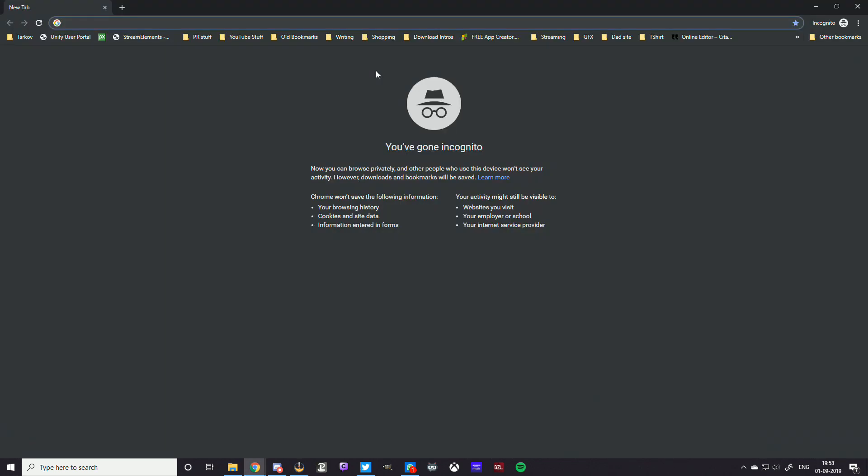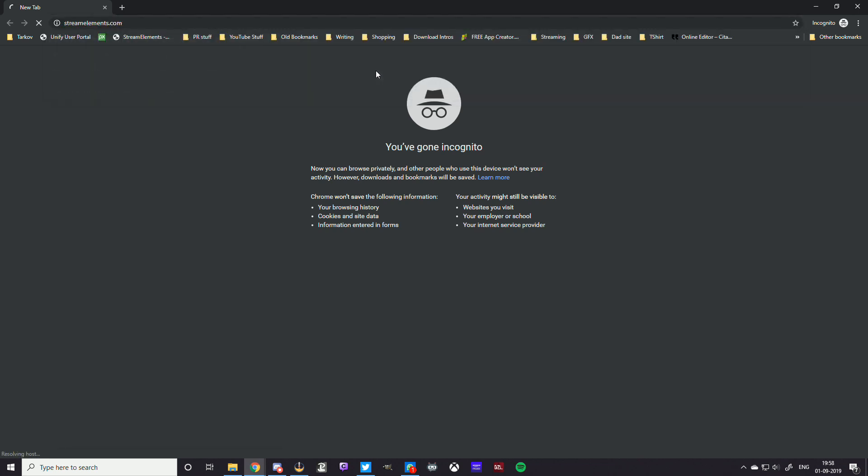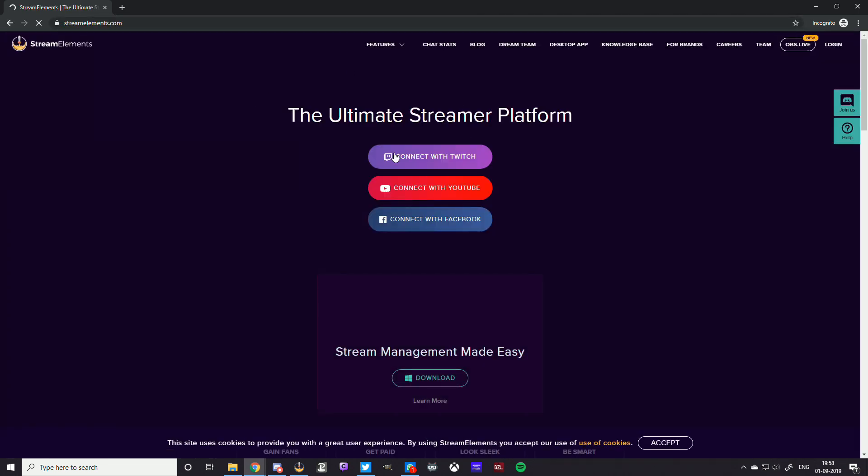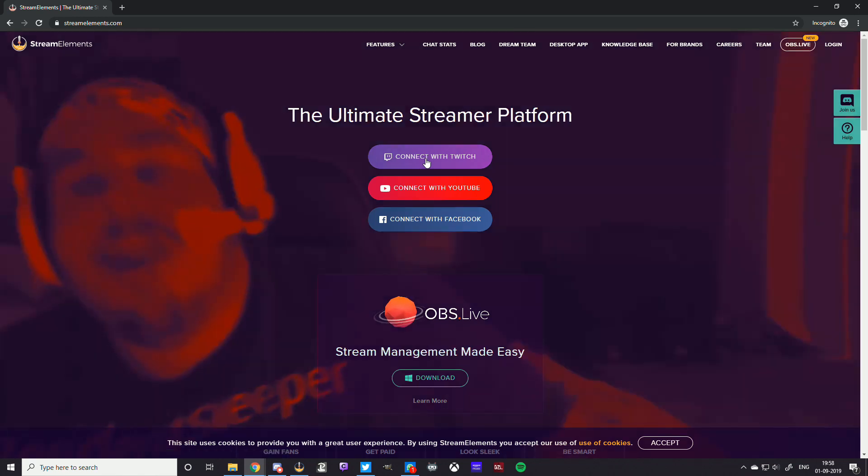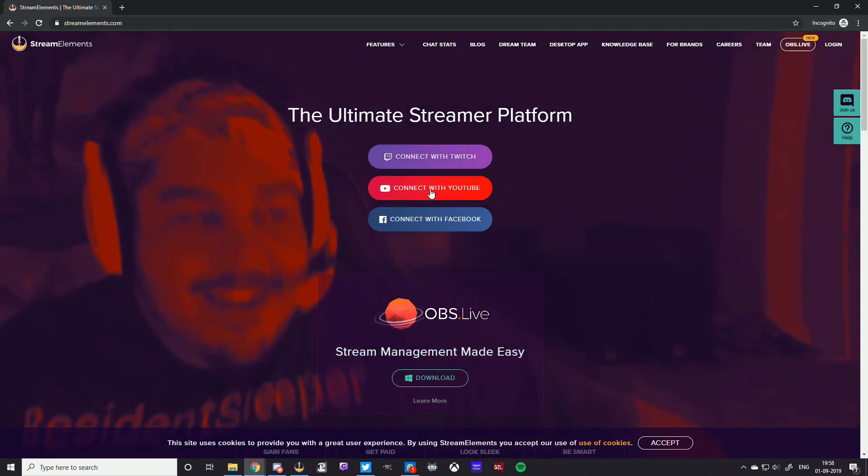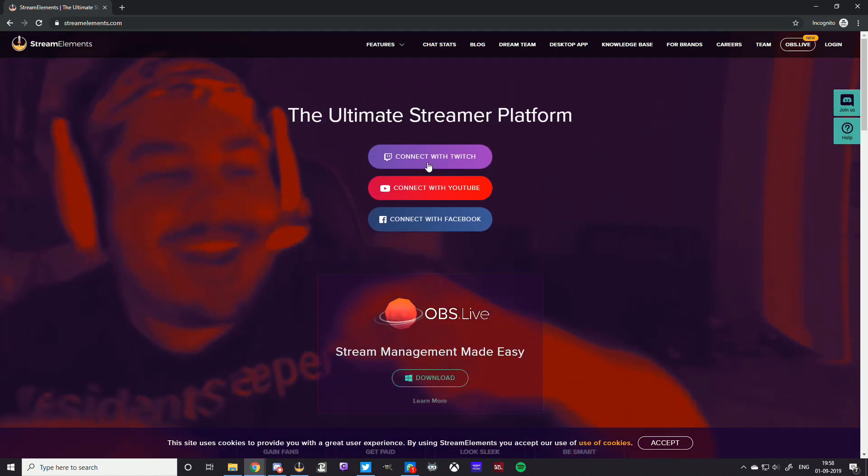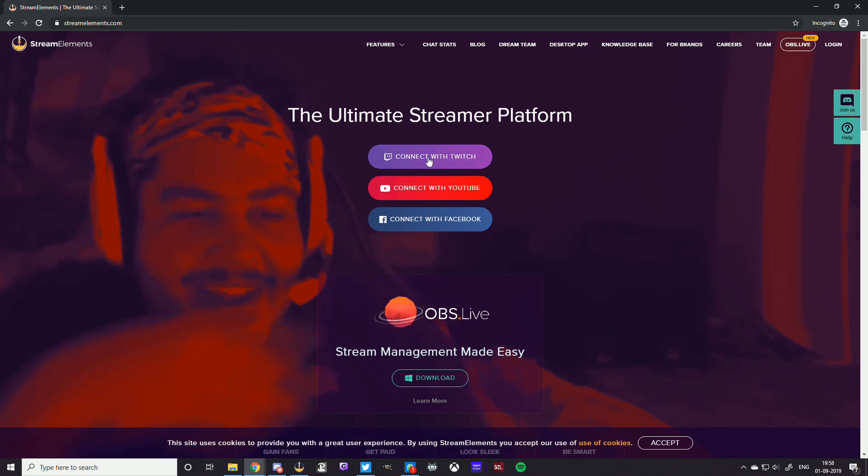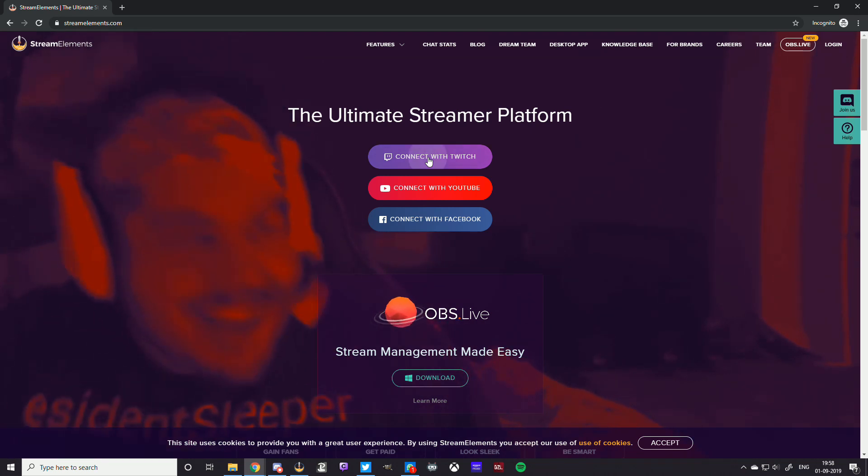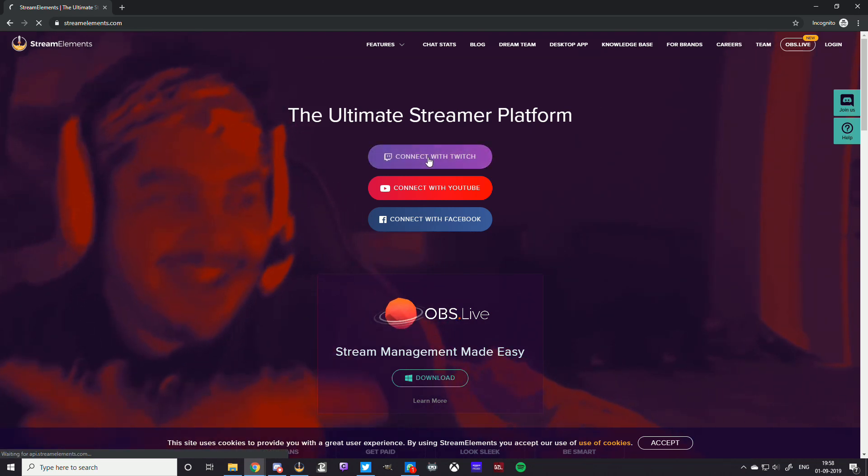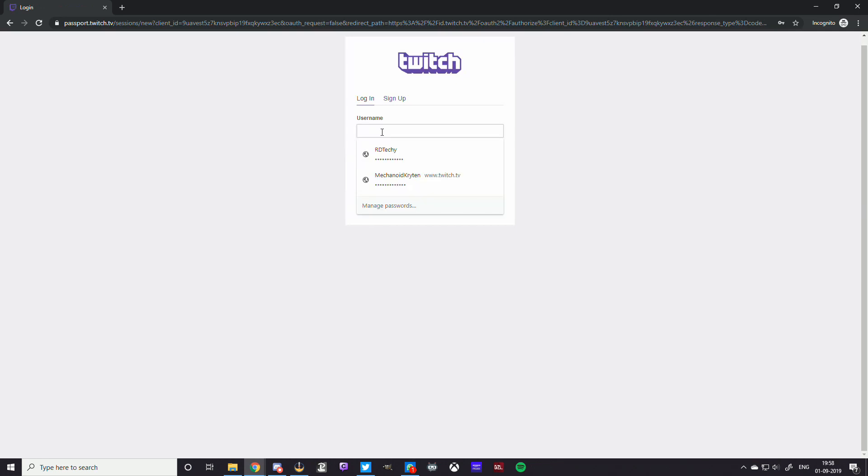The reason I'm using incognito is because I don't want to log out of my RD Techie Twitch account, but I want to show you how it all looks when you start off with Stream Elements. So we're going to go to streamelements.com and we're going to connect with Twitch, depending on where you stream. I'm going to just go with Twitch because I stream on Twitch.